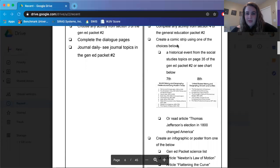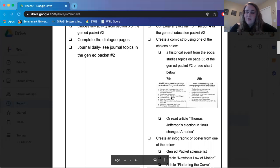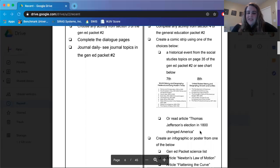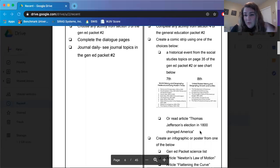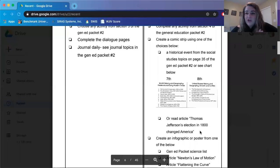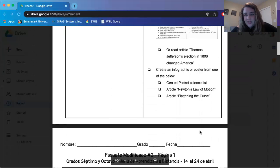For the history assignment you guys have a choice. You can create a comic strip using one of the choices in the general education packet — there are some history topics you can create a comic strip for. Or you can read this article: Thomas Jefferson's election in 1800 changed America. It looks like you just have to read the article. If you watch the rest of this video, you can check that box off — that's one of your ten assignments. Pretty easy, right?